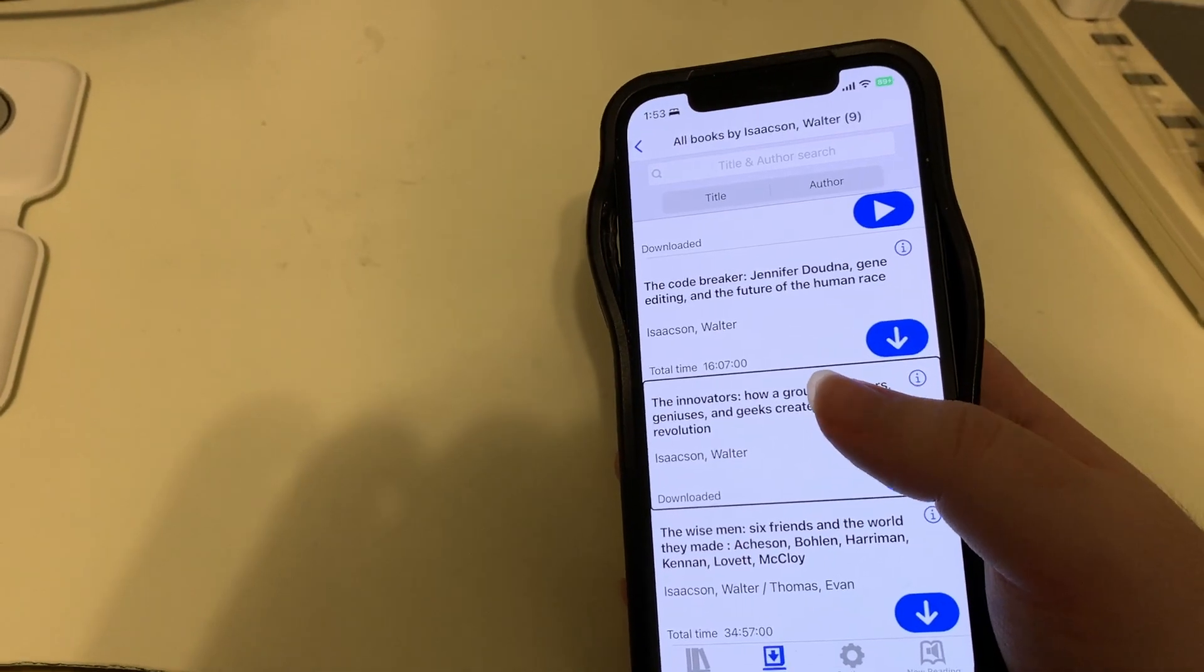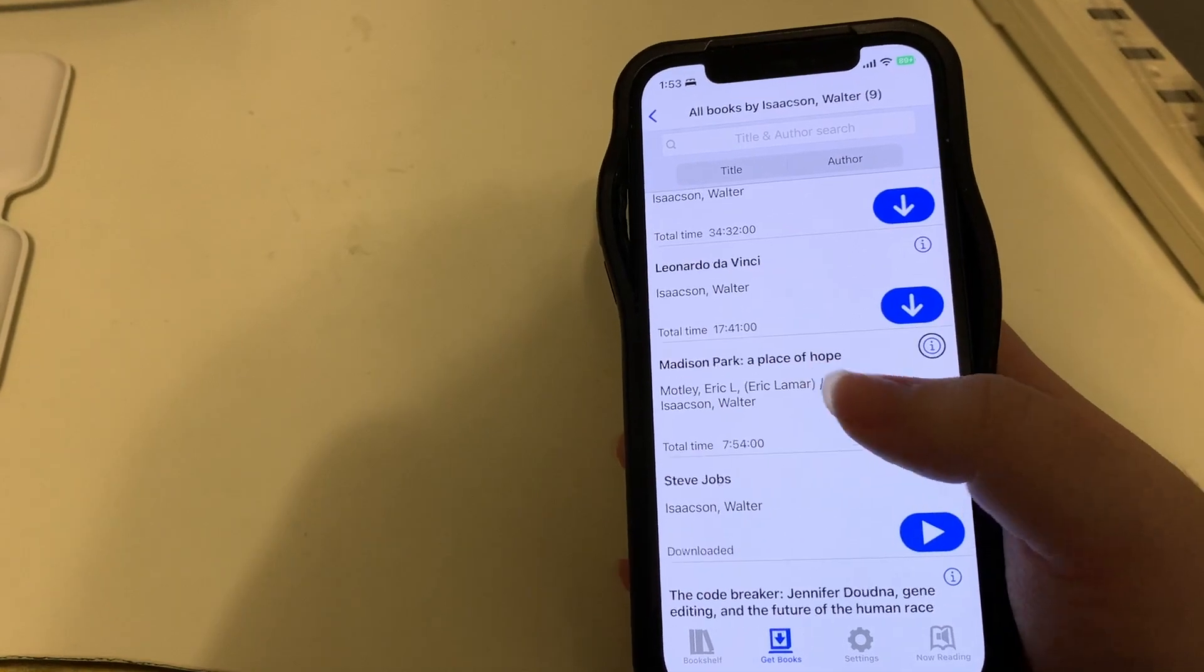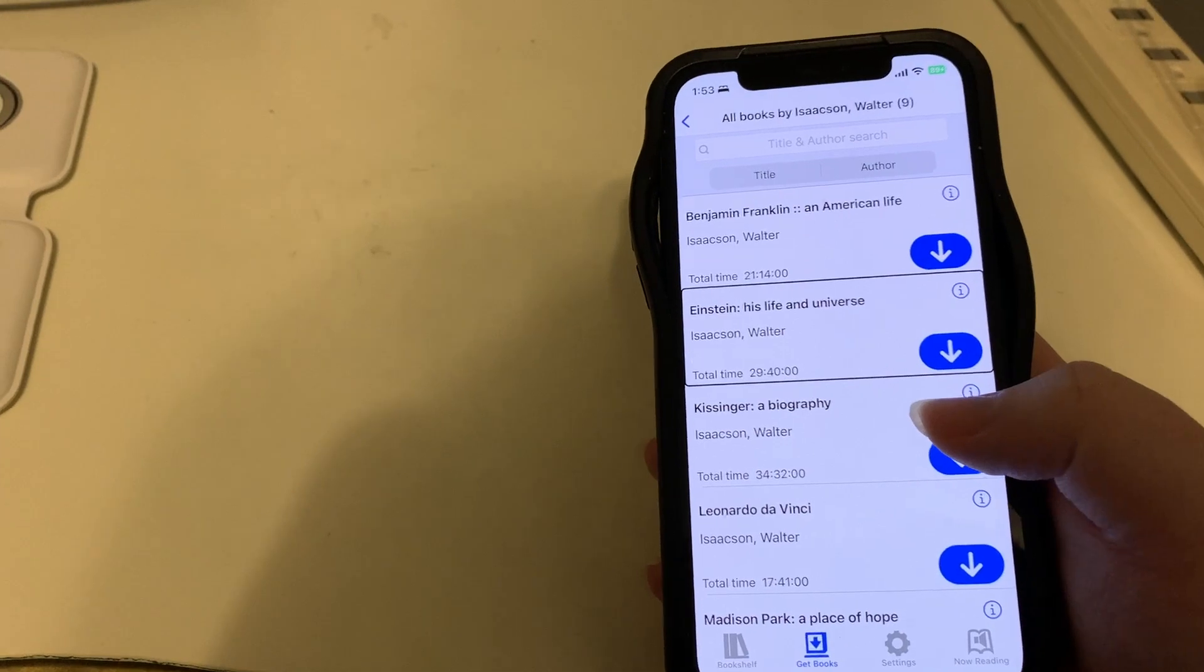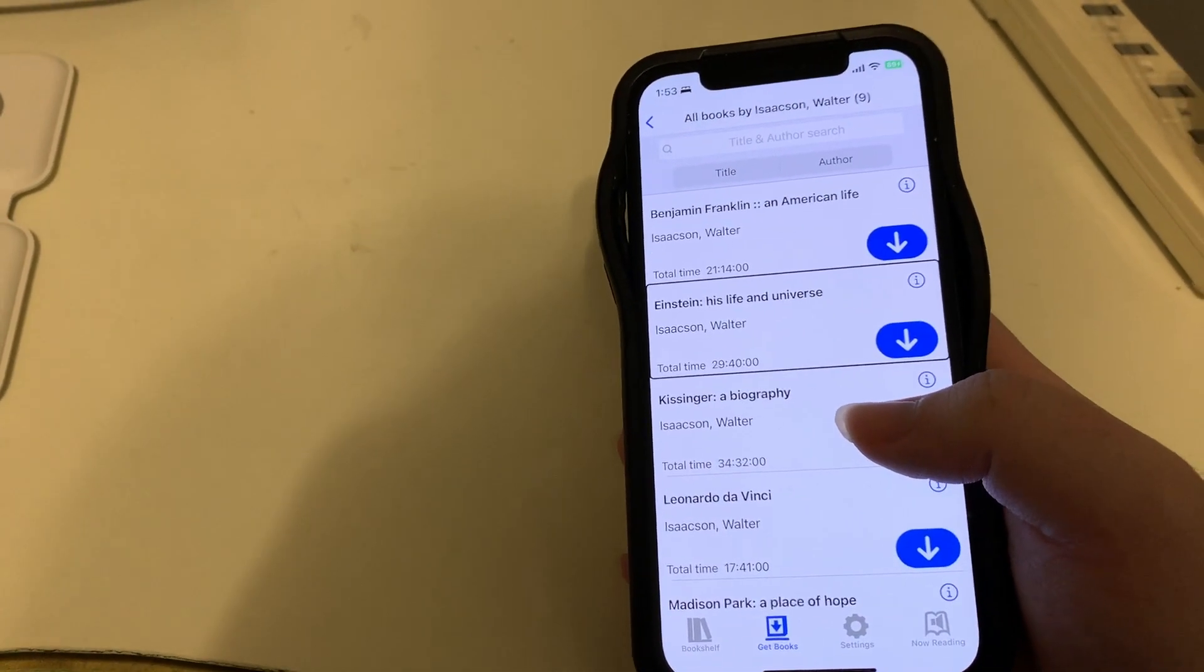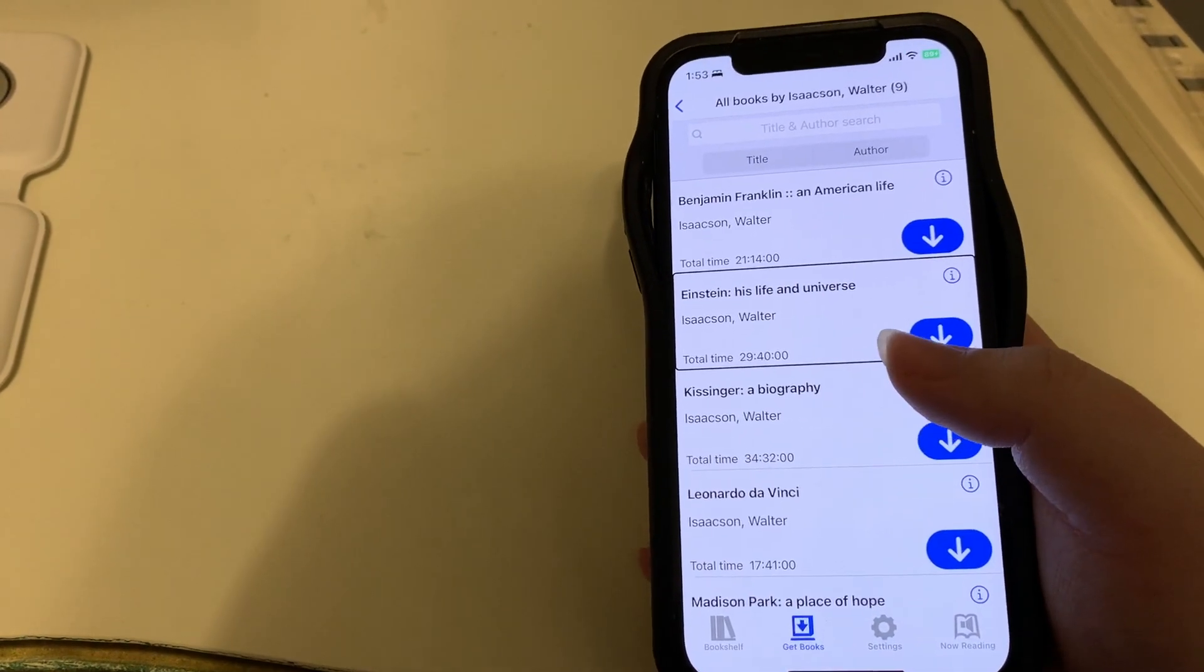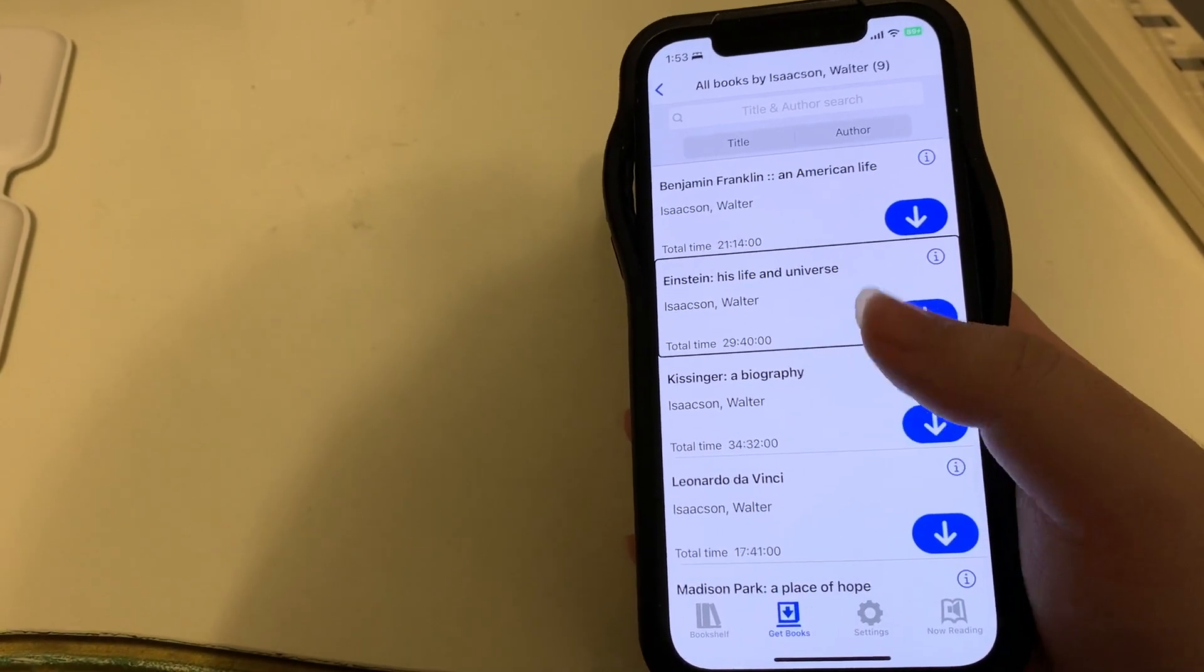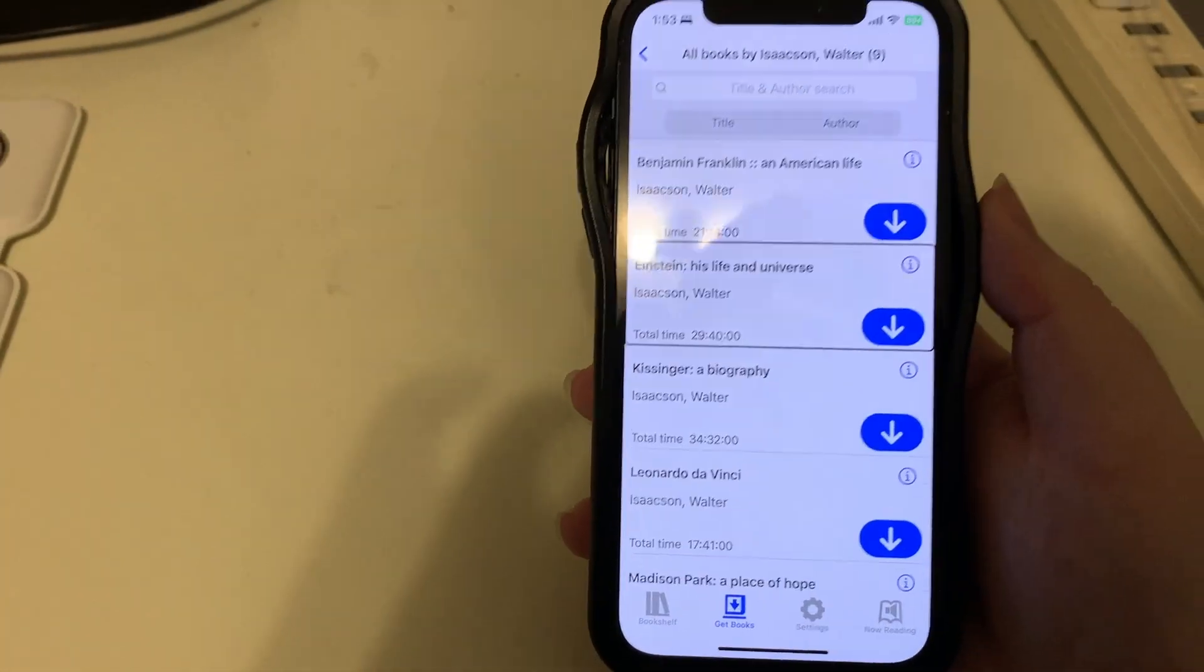And we can also add a book to our wishlist. Let's say we wanted to read this book on Albert Einstein. If I flip down on it, I can add it to the wishlist. I'll double tap. Yep, now it says 'delete from wishlist,' so it is there.